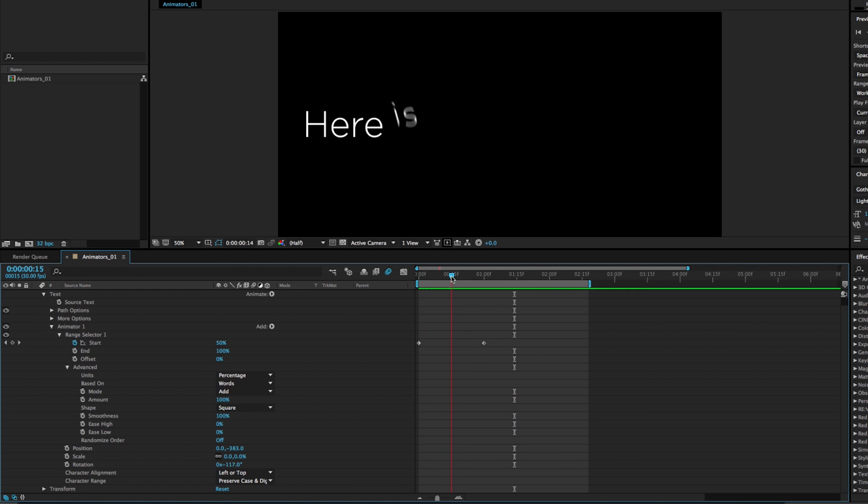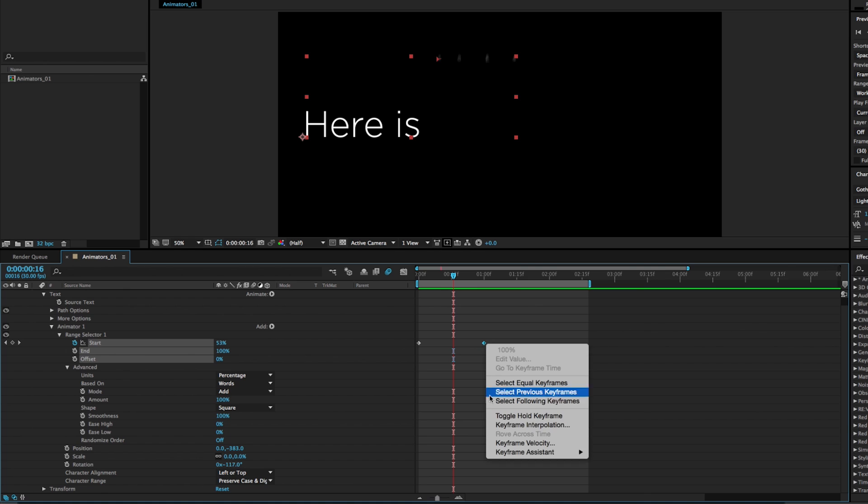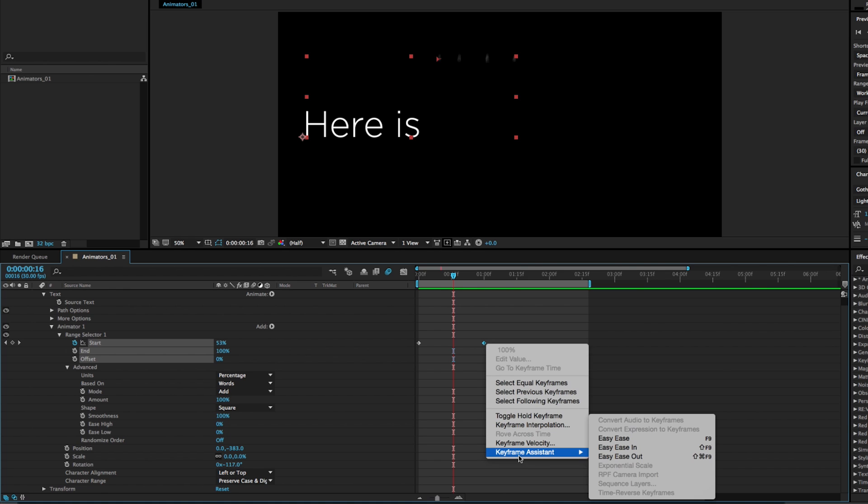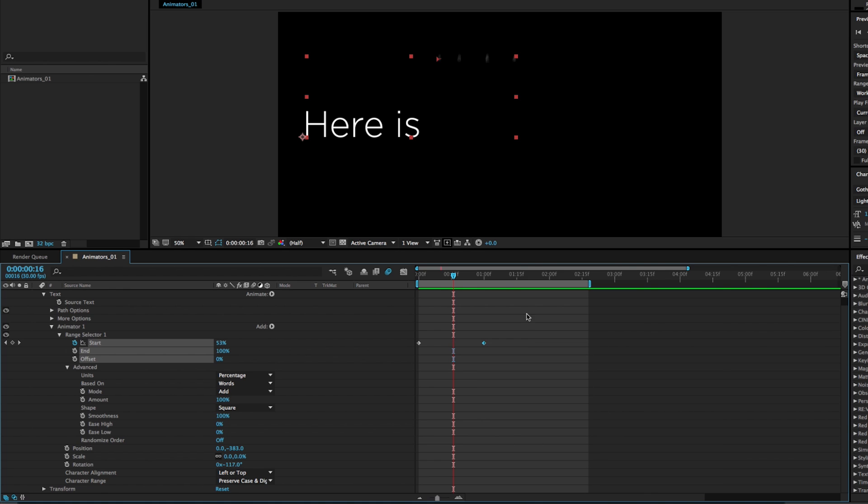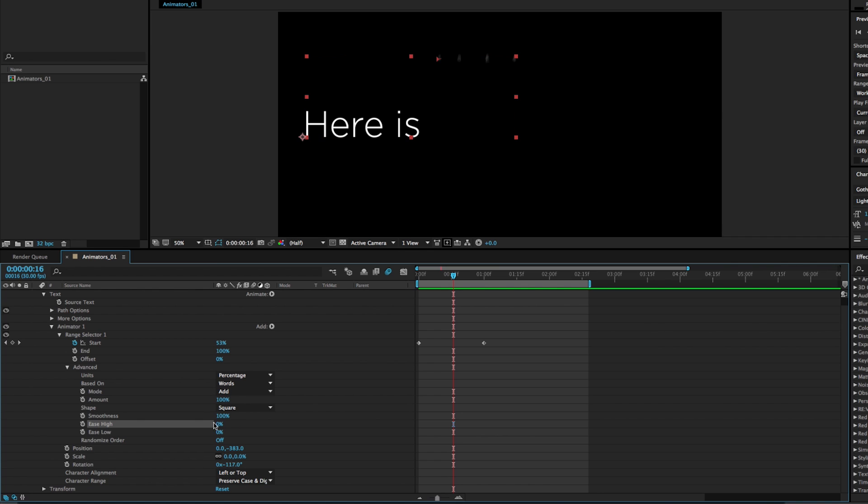Now, if we want each word easing, we wouldn't actually add an ease on these keyframes because this is just the whole animation. What we'd want to do is adjust these ease high and low meters.